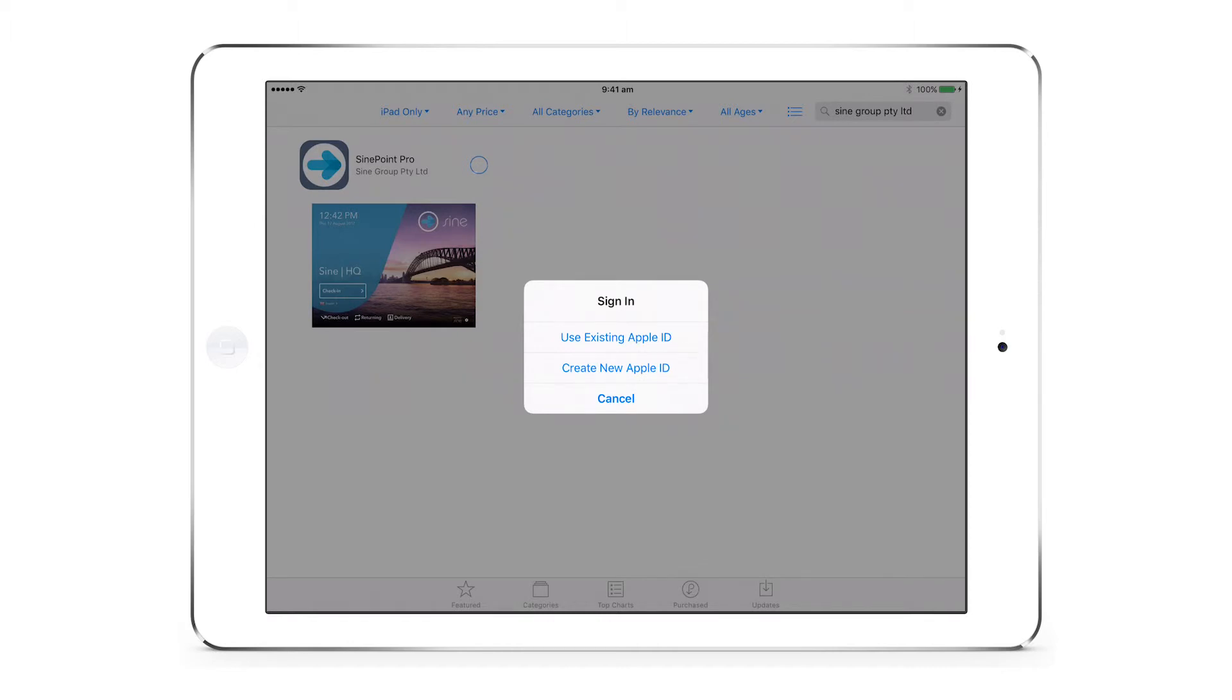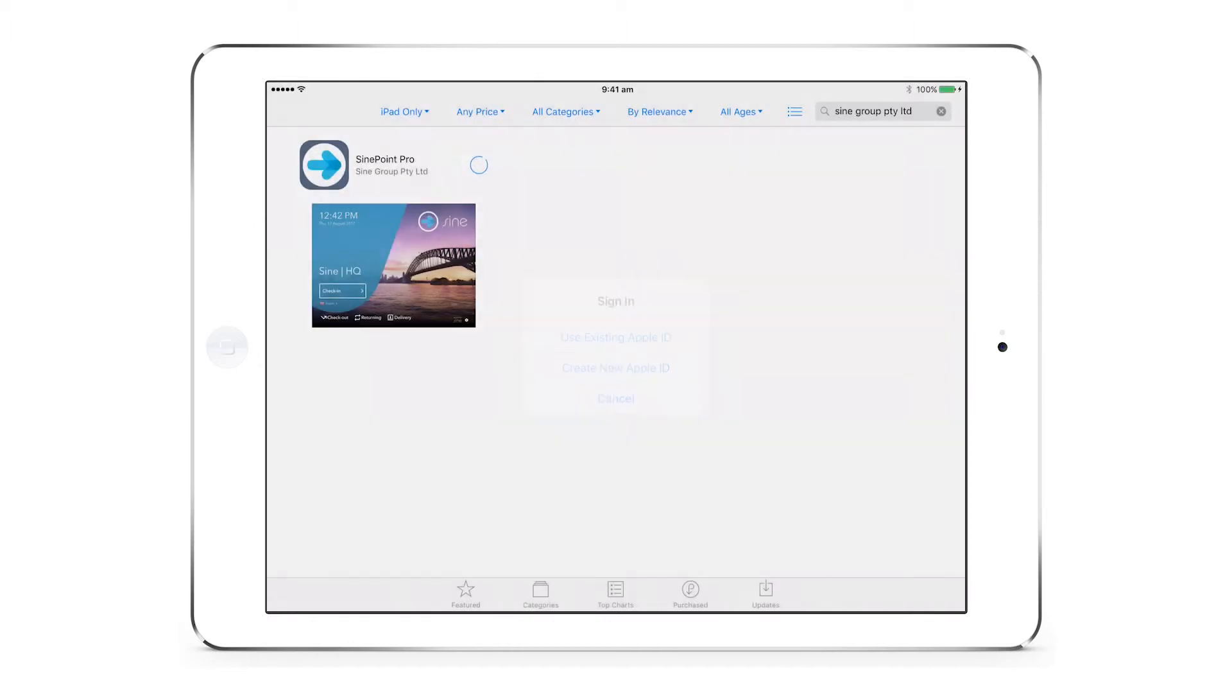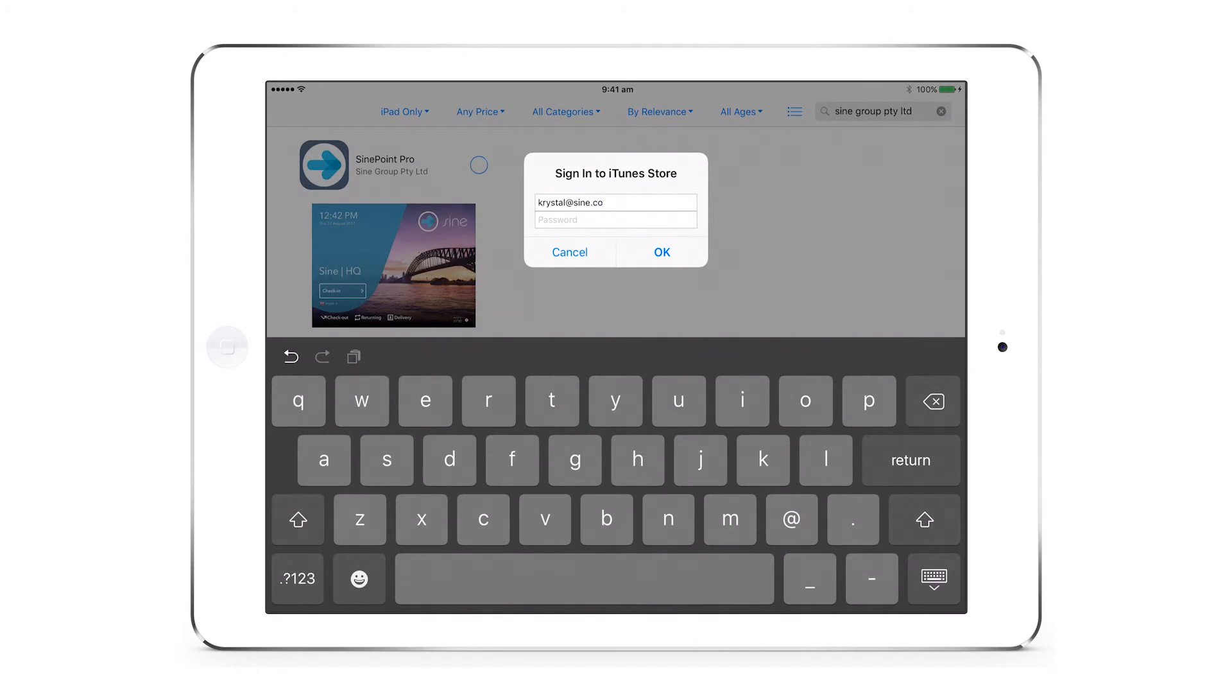As Sine is free, you will not have to enter in any credit card details. Sign in and the app will start to download.